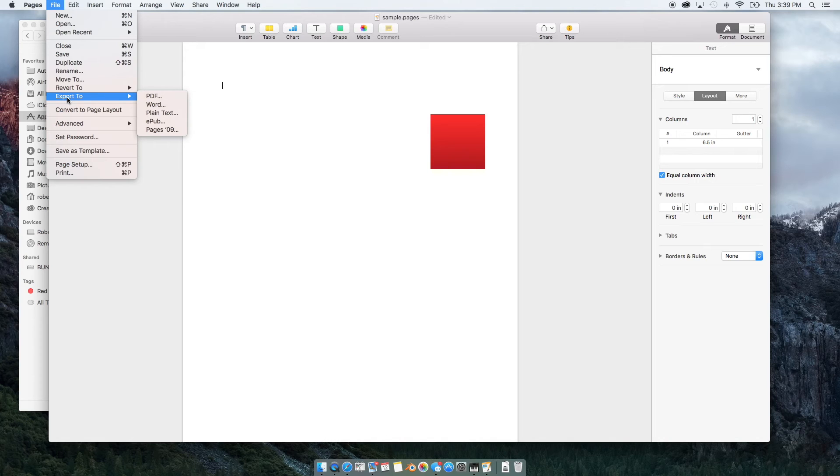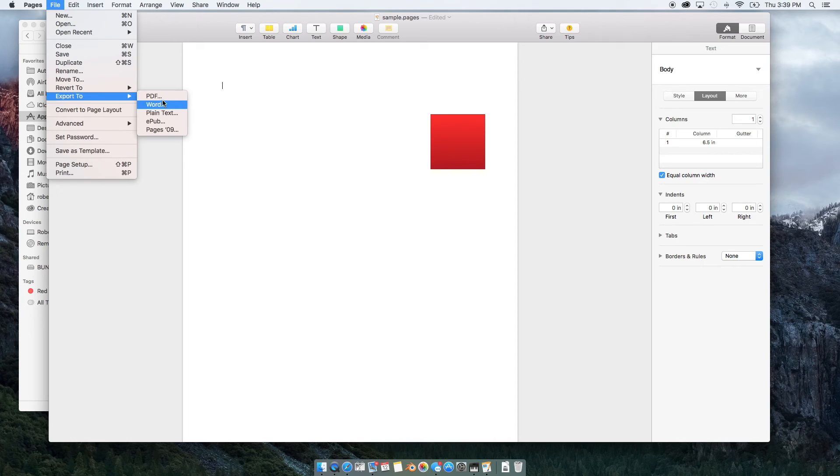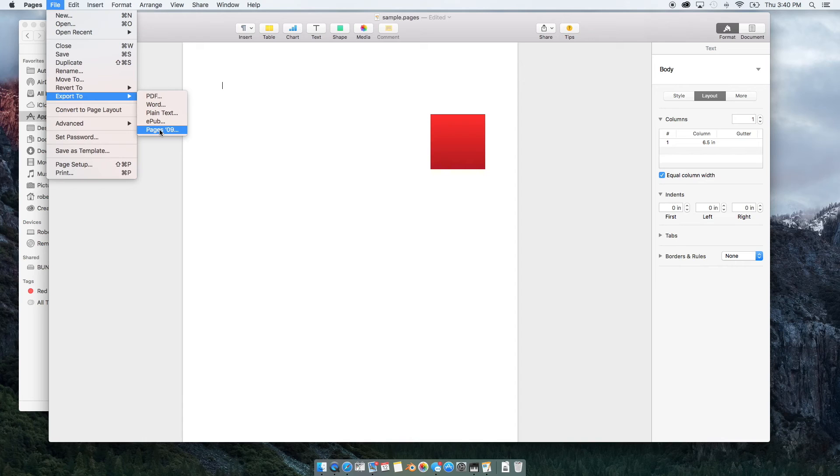If you export it in Word, you can see that there's several options, PDF, Word, Plain Text, EPUB, or I believe that's the older version of Pages.